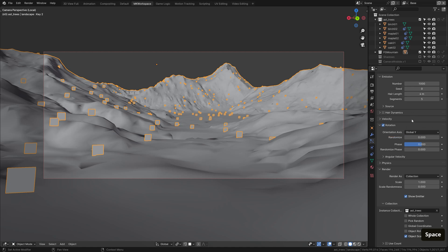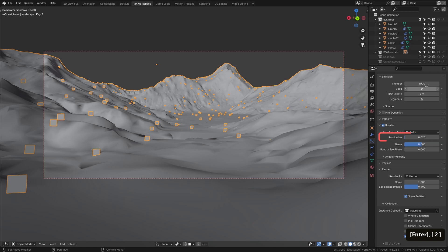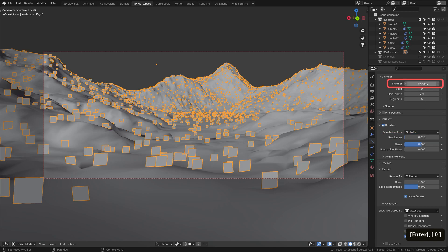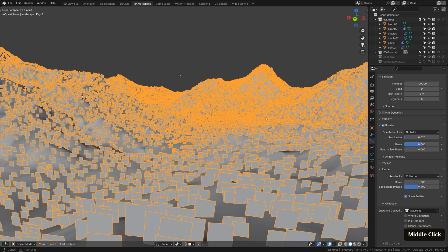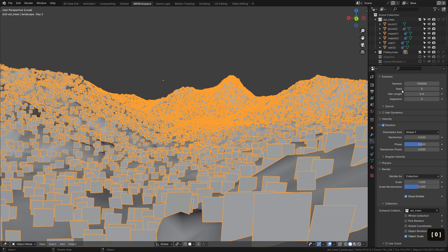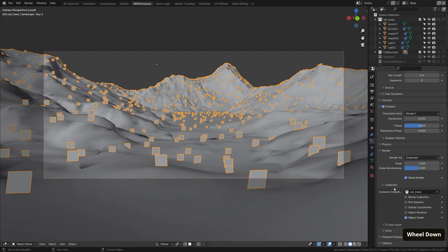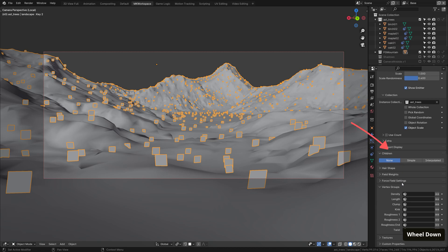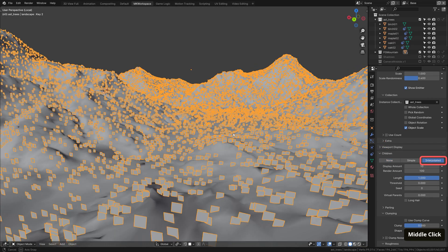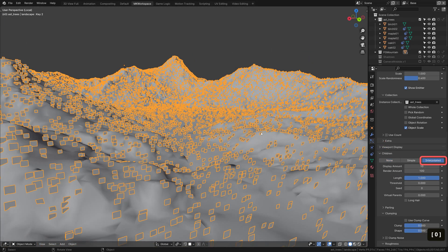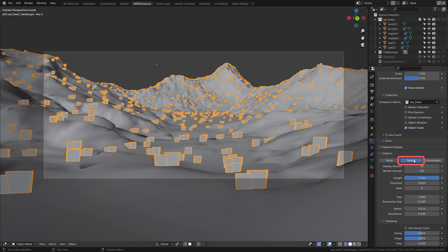To randomize this, I often use scale randomness of about 0.4 and a tiny bit of rotation randomness. Having this amount of particles, however, makes your scene pretty heavy. So for that, I often like to add children instead of thousands of base particles. These are basically instances of your instances, making the scene easier to compute. I usually use interpolated children, since they fill the spaces between the base particles much better than the simple ones.